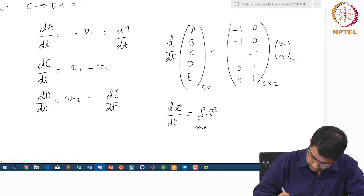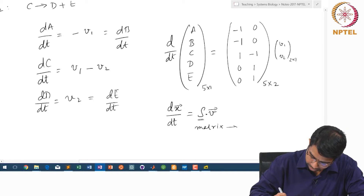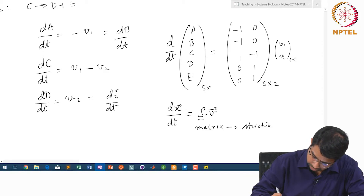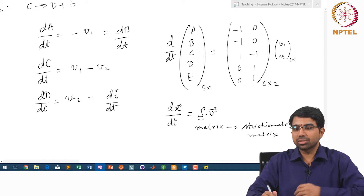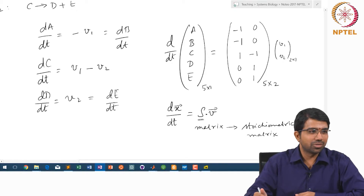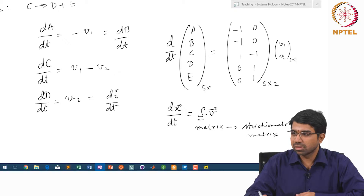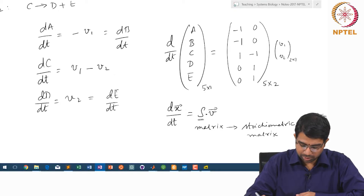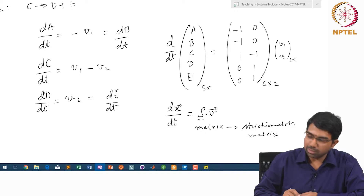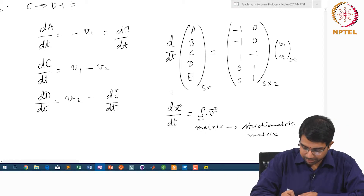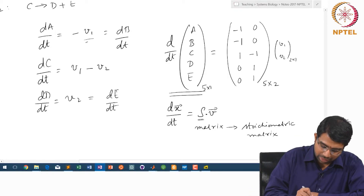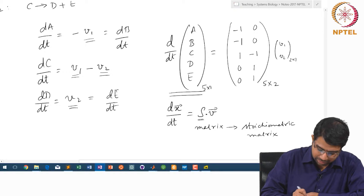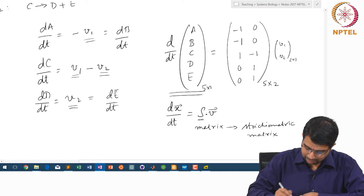This matrix S is actually known as the stoichiometric matrix. This is central to the next module of the course when we talk about flux balance analysis and constraint-based methods for studying metabolic networks. These are your differential equations, and if you are able to write expressions for all the v's, you can simulate it.